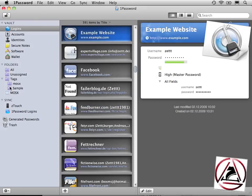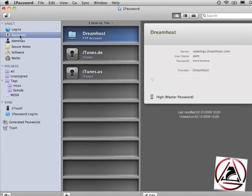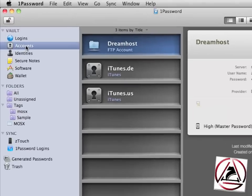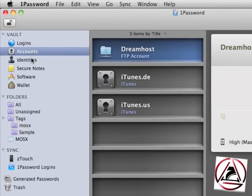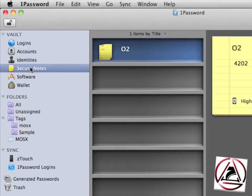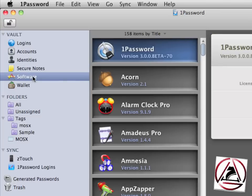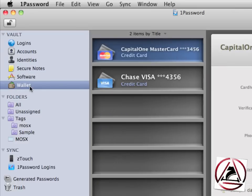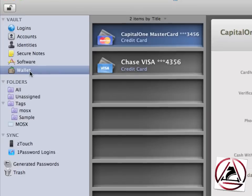I've already opened 1Password here and you see on the left side the so-called vault where all our logins, accounts, identities, secure notes, software licenses, and wallet are stored. The software licenses are new in 1Password 3. It is now possible to save software licenses directly in 1Password. And the wallet is new as well.